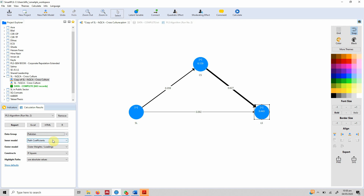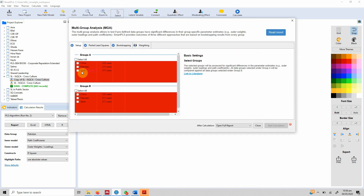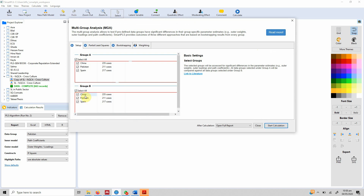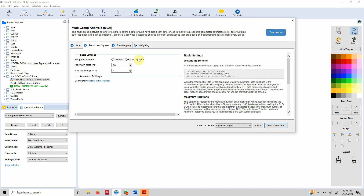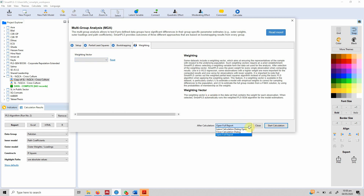This gives us a stimulus to run multi-group analysis to find out whether or not the differences in the regression weights or beta coefficients are significant. Go to Calculate, then Multi-Group Analysis, select the groups, choose path analysis, complete bootstrapping, and percentile bootstrap two-tail test. Select full report and start the calculation.